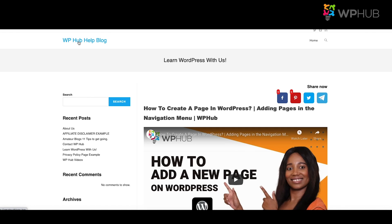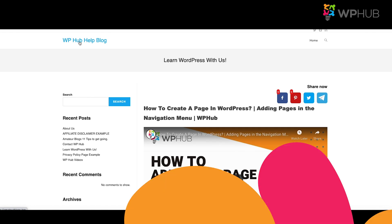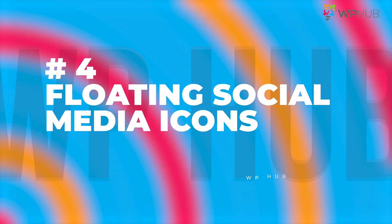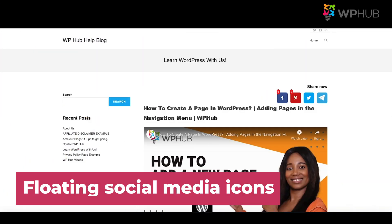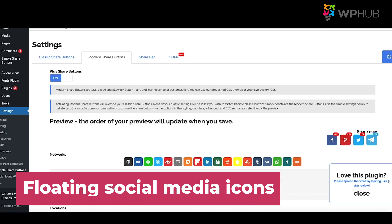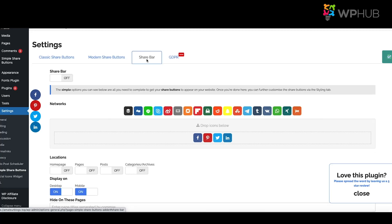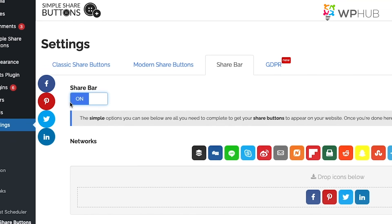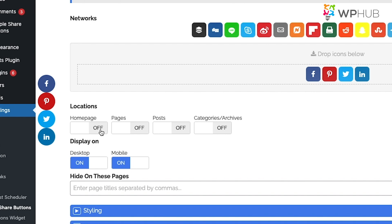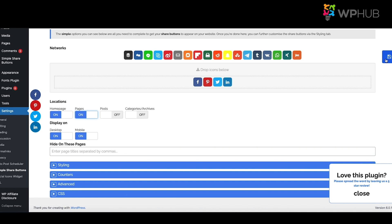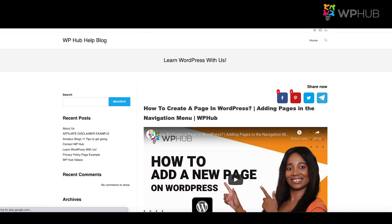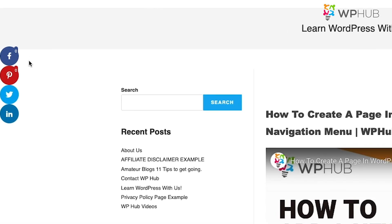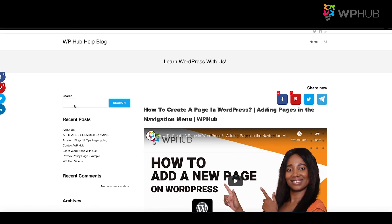Refresh the front end and you should see your social media share icons on the page. Number four: floating social media icons. To add a floating bar, go back to Settings, then Share Bar. Keep your settings, turn on Share Bar, choose the location — for example, Home Page and Pages — then click Save. Refresh the front end and you'll see the floating bar, which scrolls down with the page as you scroll.